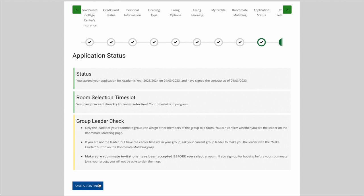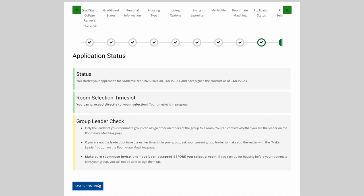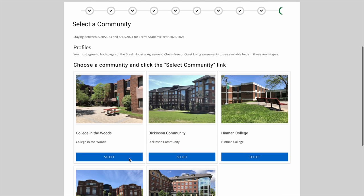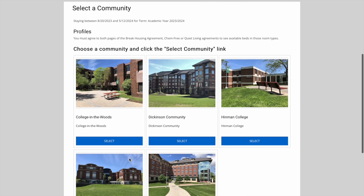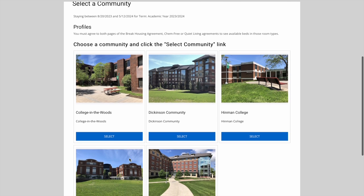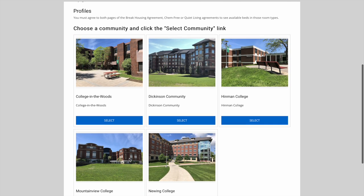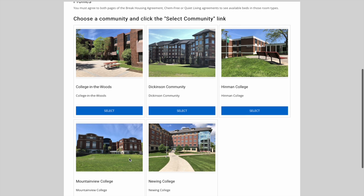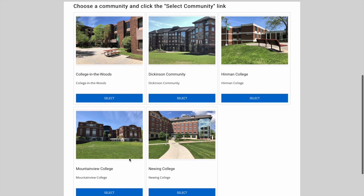We'll continue the example situation from the second video. I've got my group with Dean Thomas, and since my time slot's in progress, I can proceed directly to room selection. This first page of room selection shows us all the communities that are available to select rooms from. Dean and I are actually hoping to live in College in the Woods, so we'll choose that community.